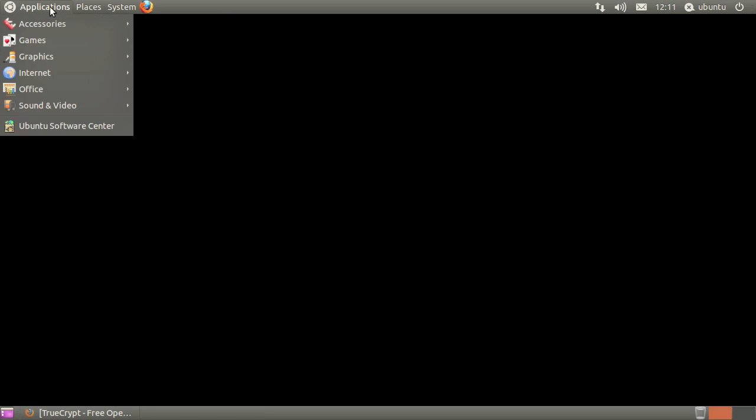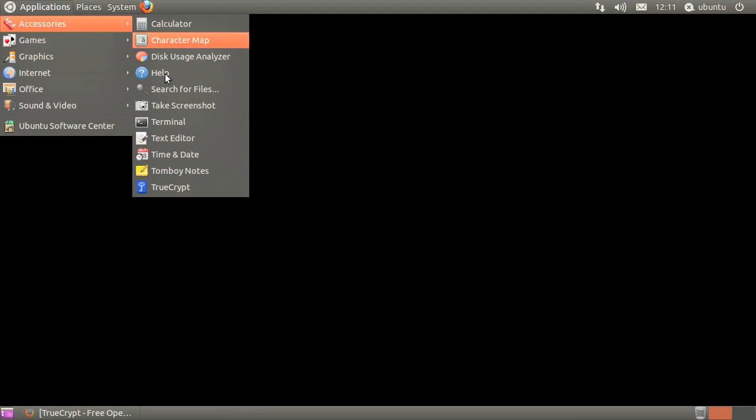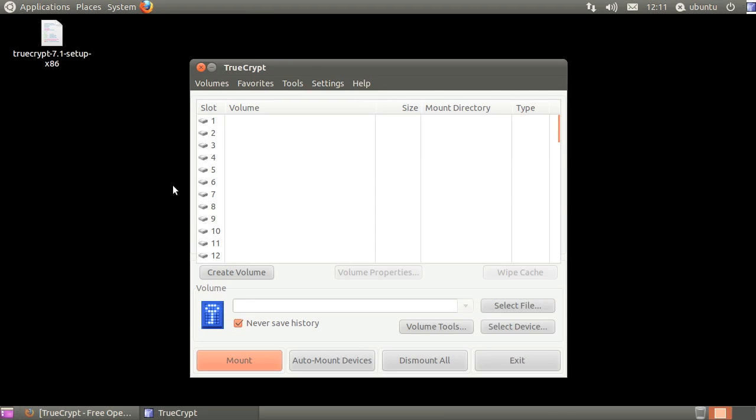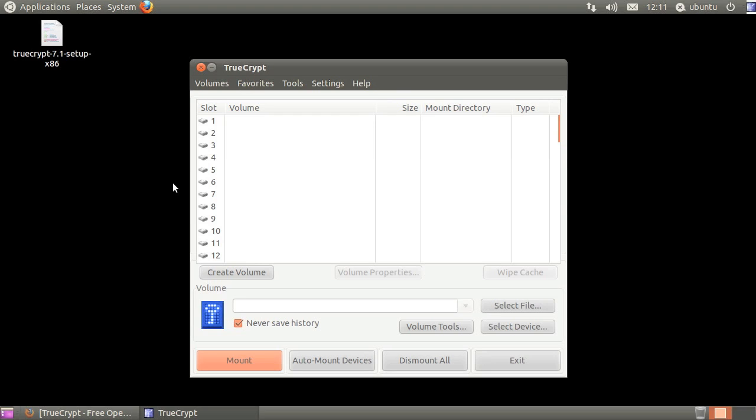Launch TrueCrypt from the application's accessories menu. Select any available drive letter, then click create volume.